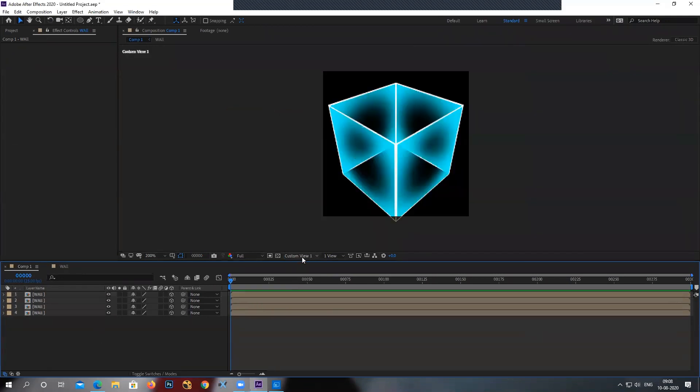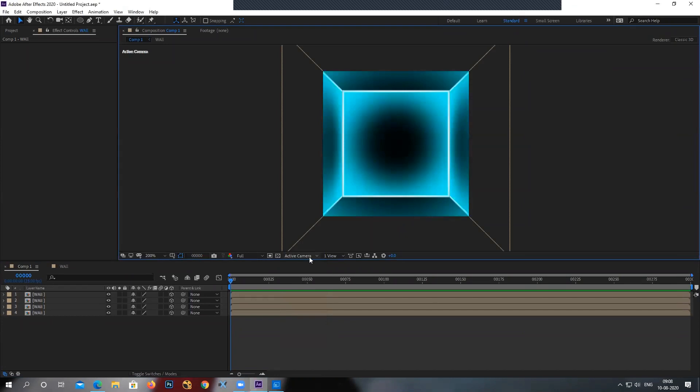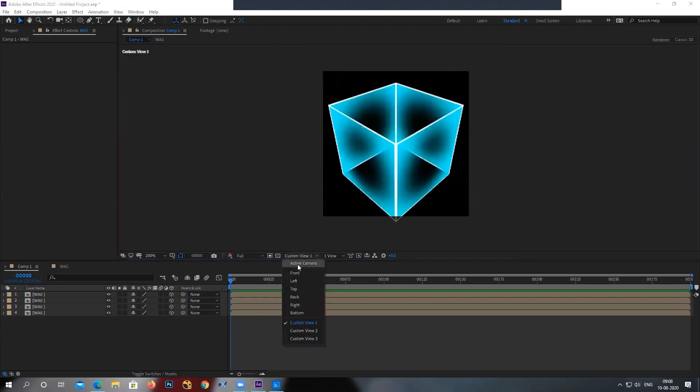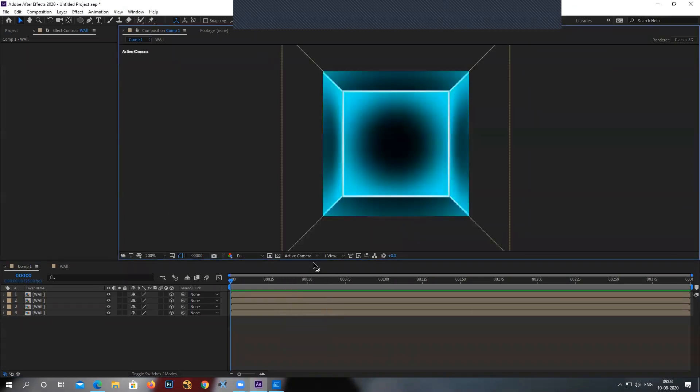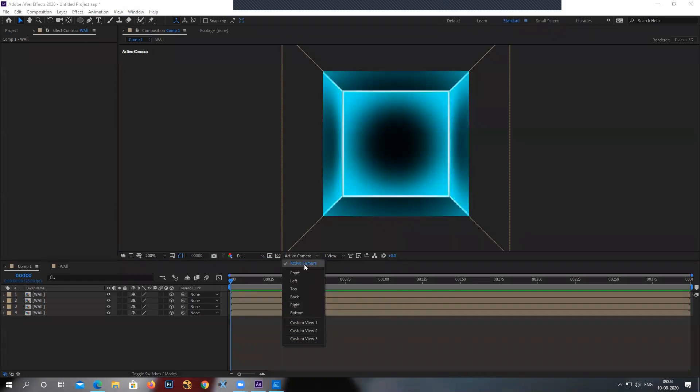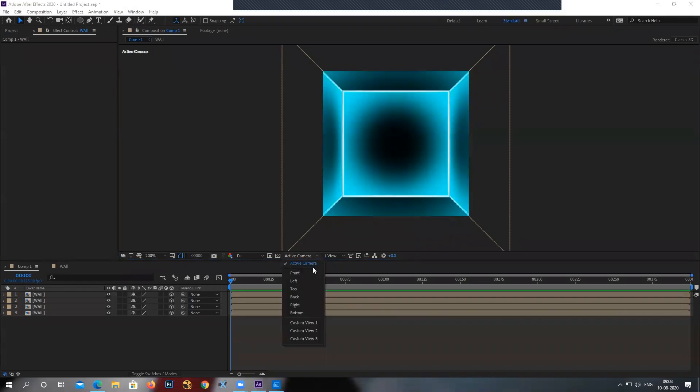So once you're done, for the final render, you have to always be in active camera. So just make sure you are at that. When you're done with creating, say, creating a project, just come back to the active camera. Don't be in custom viewer. These are not your render area. Your render camera is active camera.